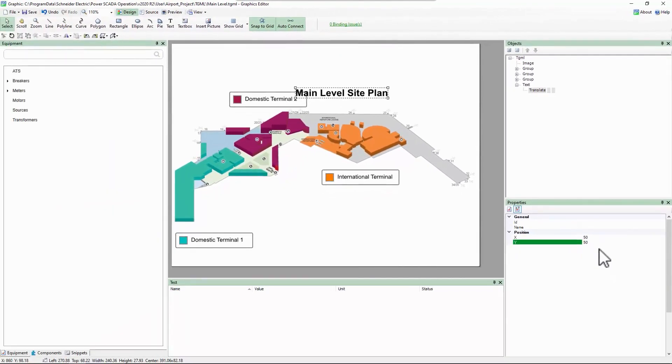With that, let's try binding some values and testing them in the preview mode. Until then, thank you.